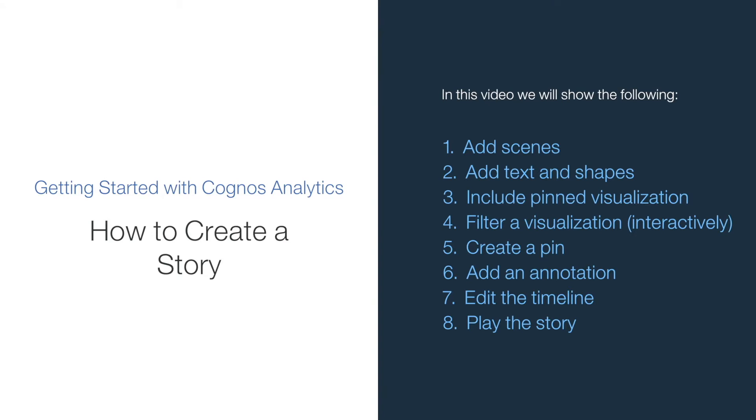add scenes, add text and shapes, include a pinned visualization, filter a visualization, create a pin, add an annotation, edit the timeline and play the story.